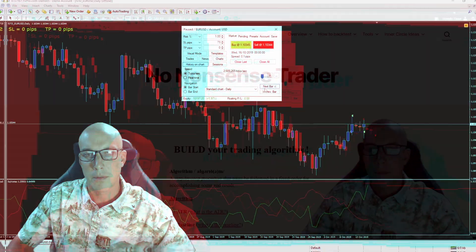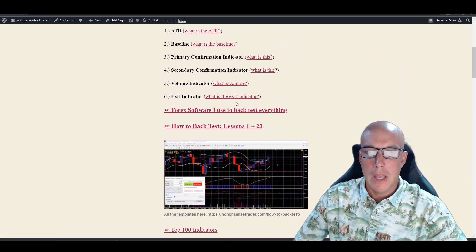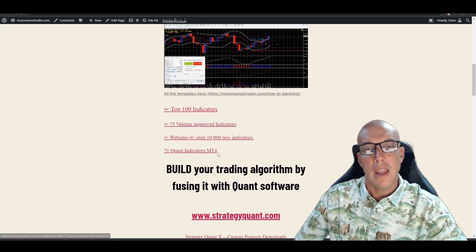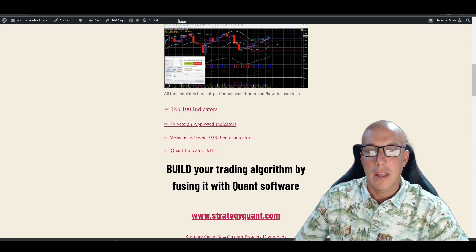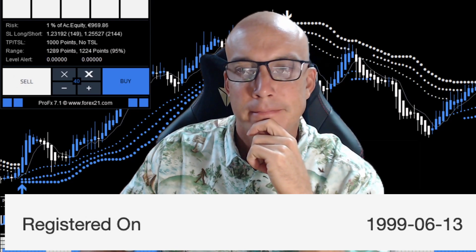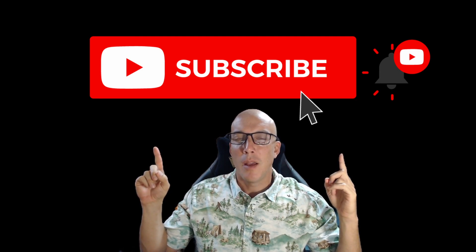We're on the NoNonsenseTrader.com website. Scroll down and right here you have 71 Quant indicators — all the indicators from the Strategy Quant software — so there are a lot more to discover and use. Download them, everyone. Thanks for watching. You've got some new primary indicators to try out, and we'll talk more about primary indicators in the next video. Thank you to all the subscribers — it means the world to me.